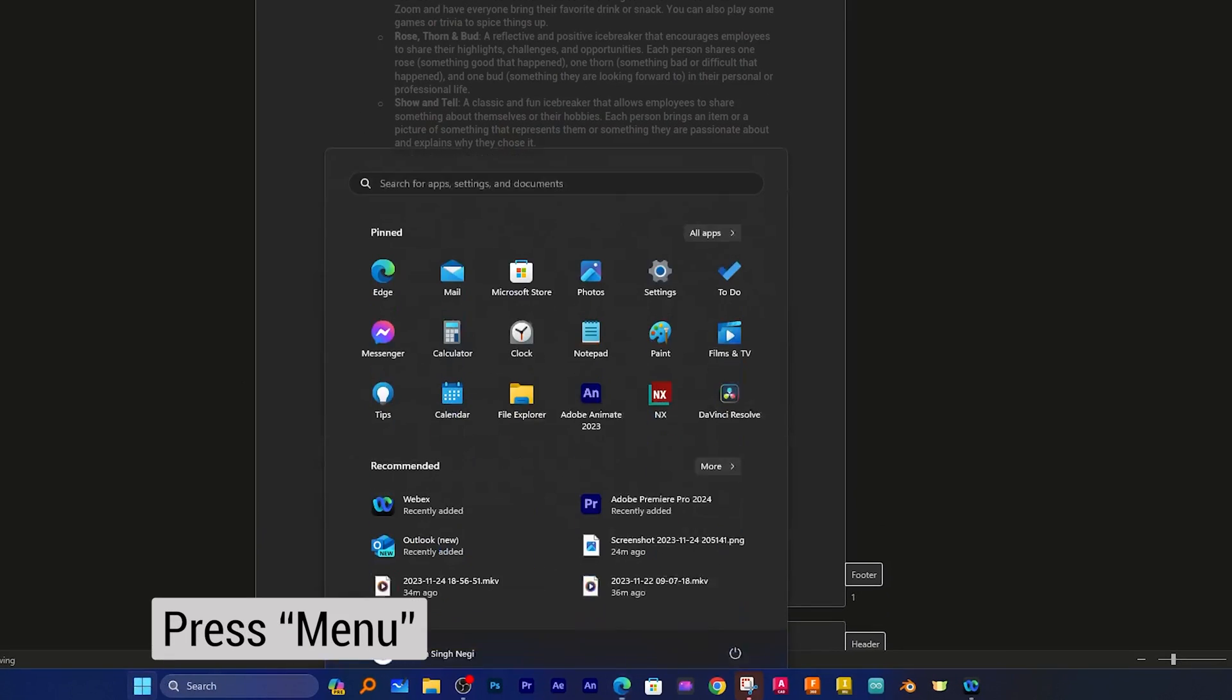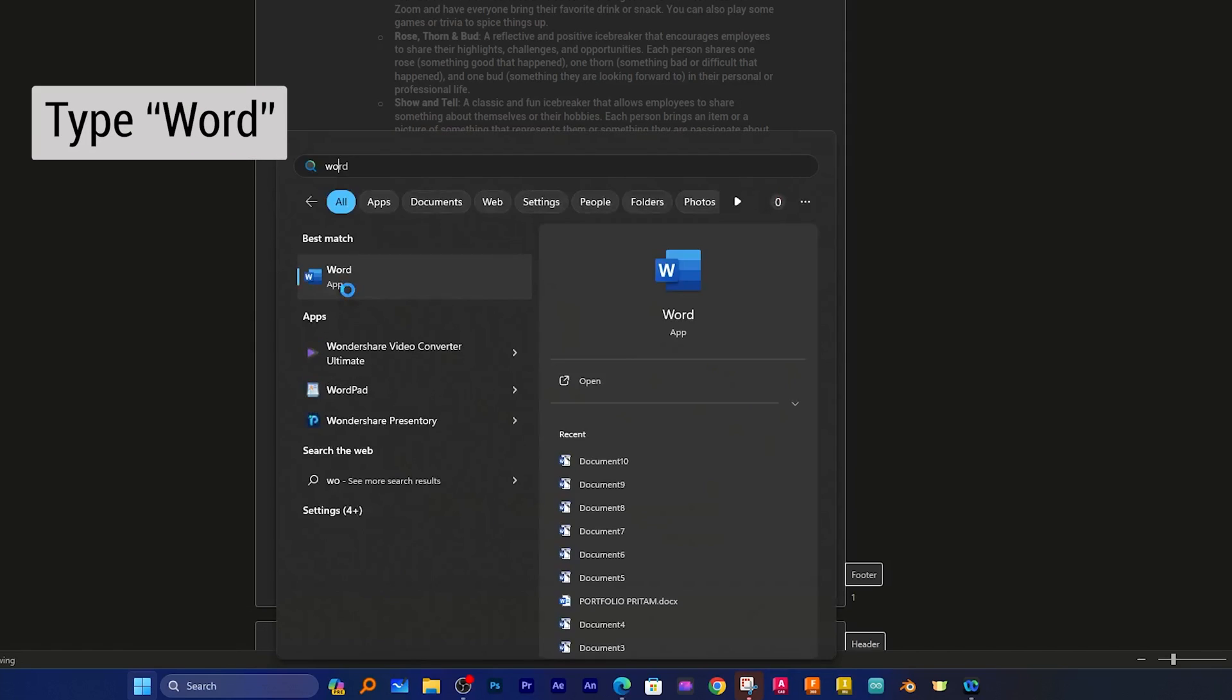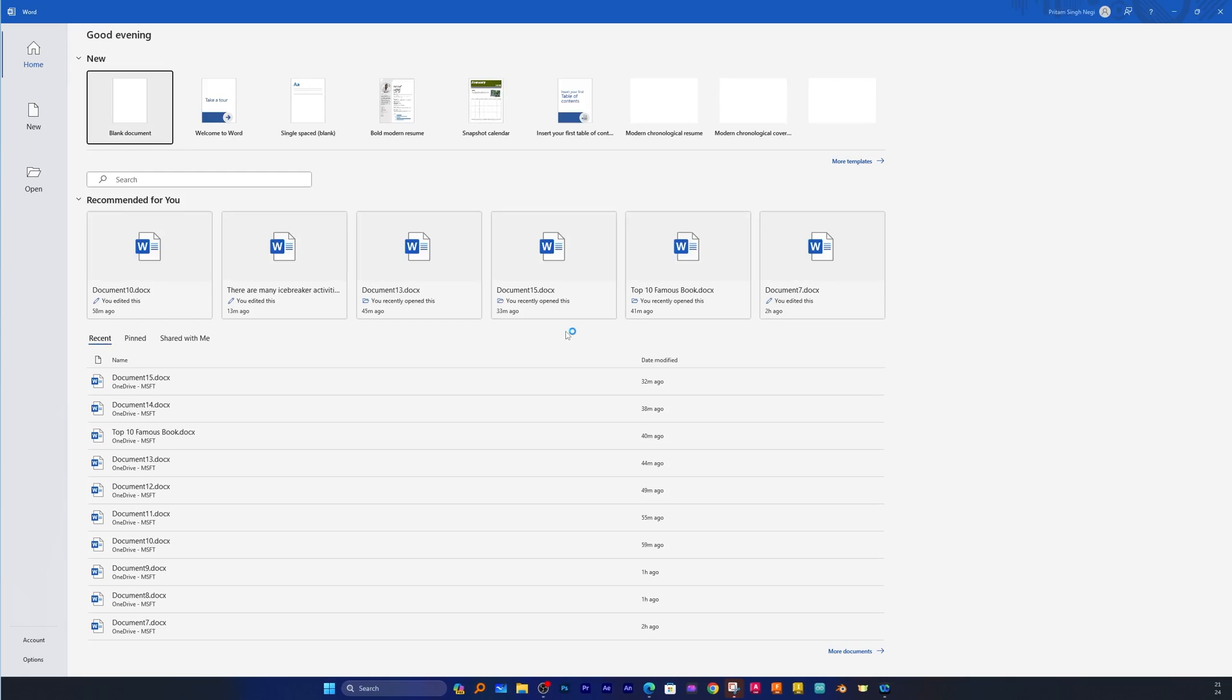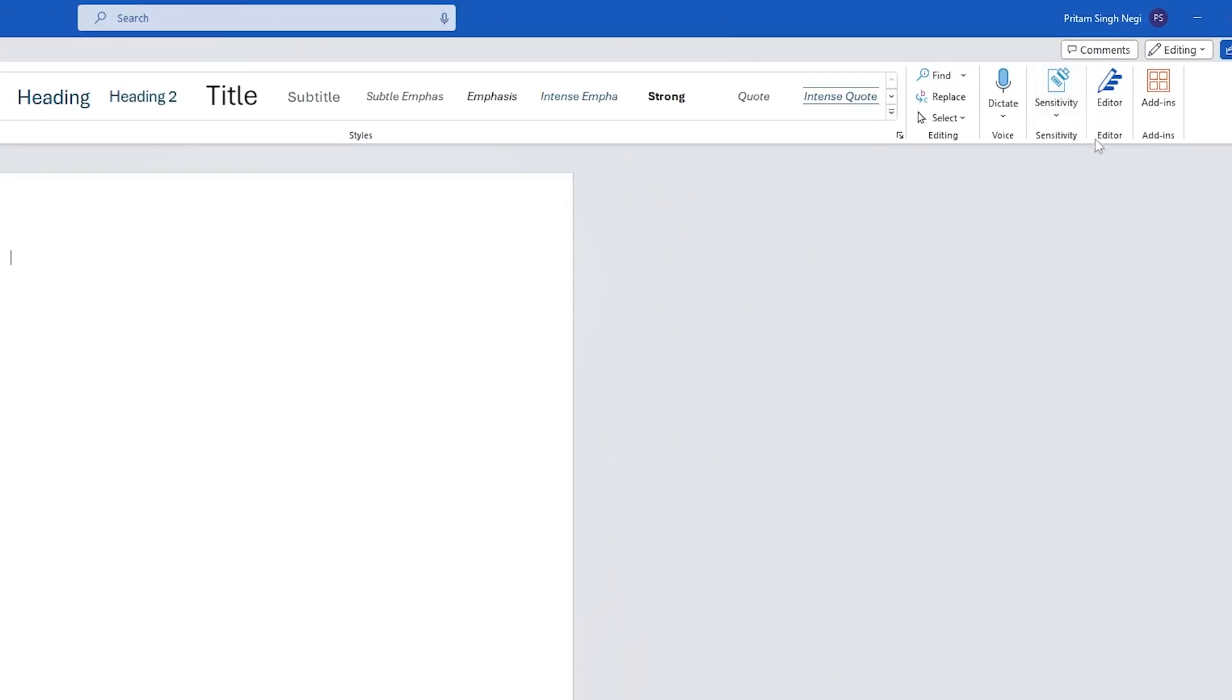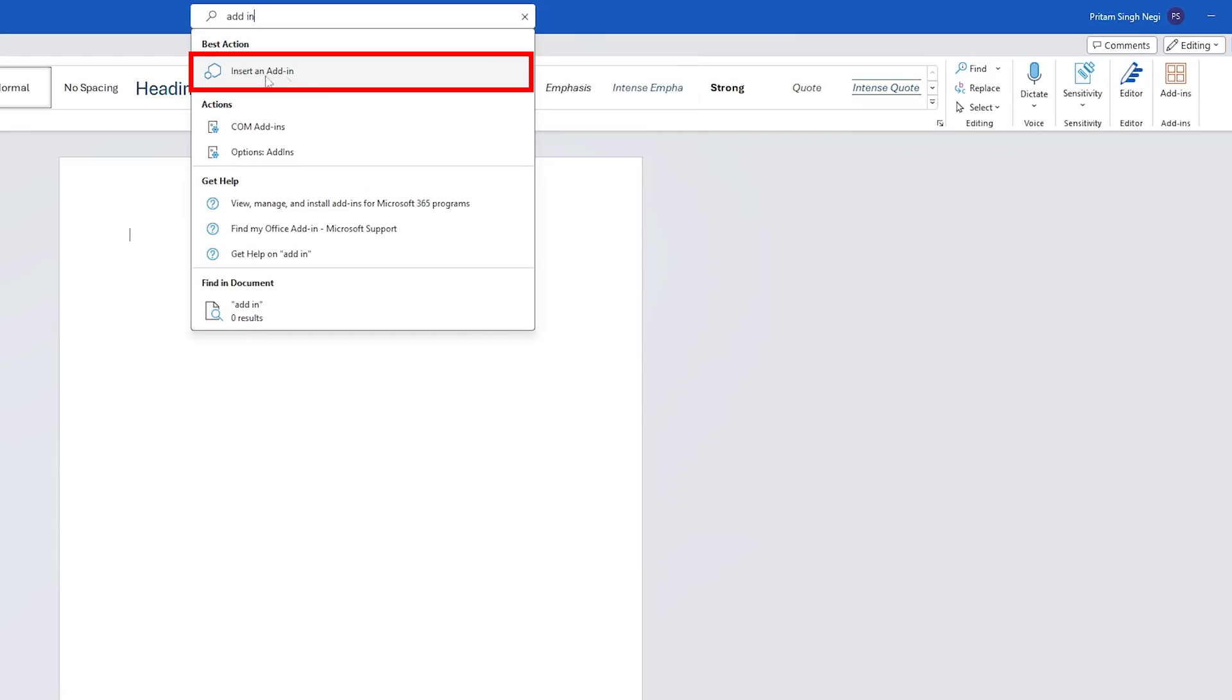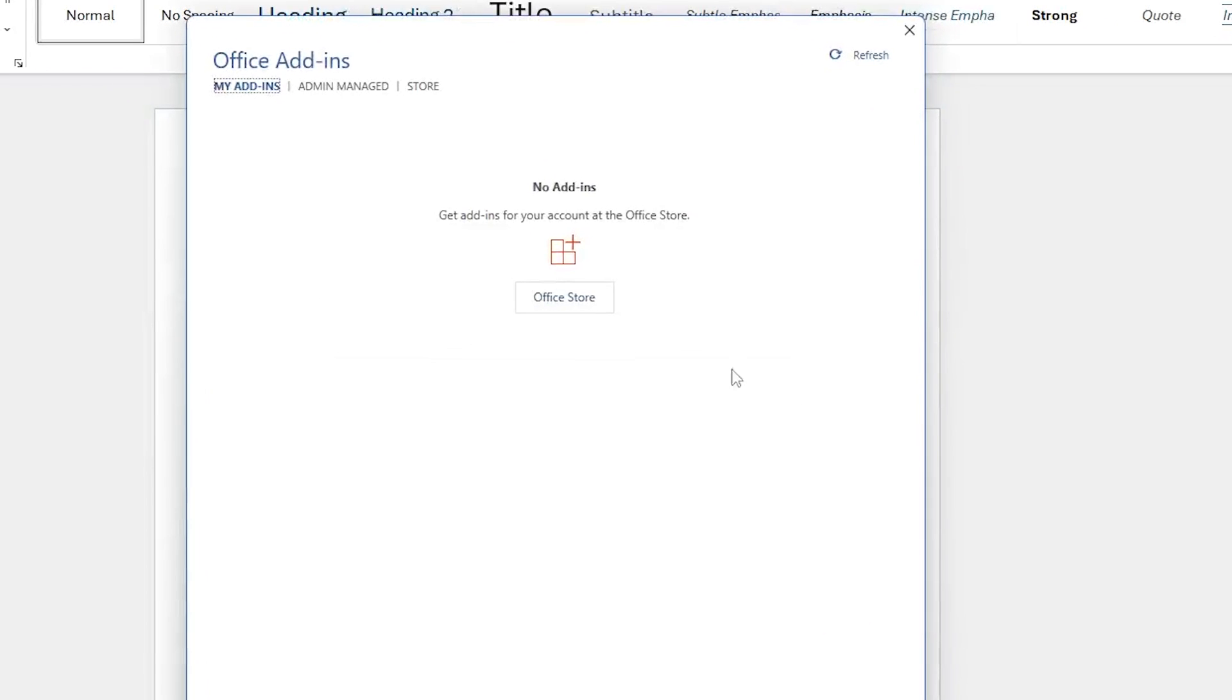For that, let me press here this menu button and type Word. This time we're going to use it inside the desktop application. So here I have just opened a blank Microsoft Word document. And here I need to search for add-ins. And then you need to click here on this add-in.